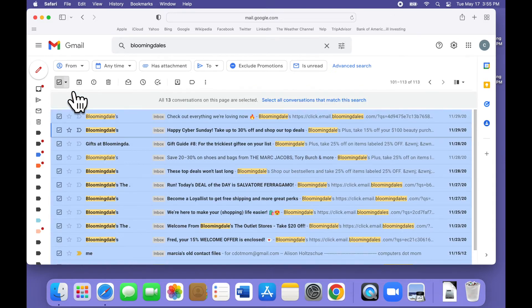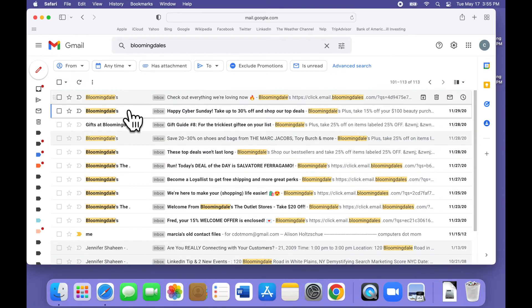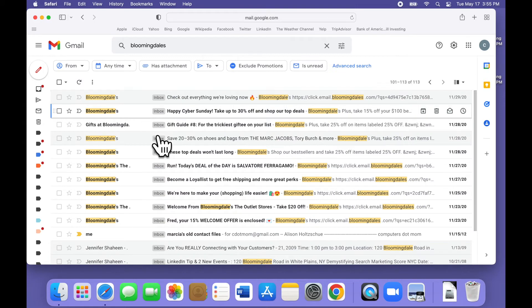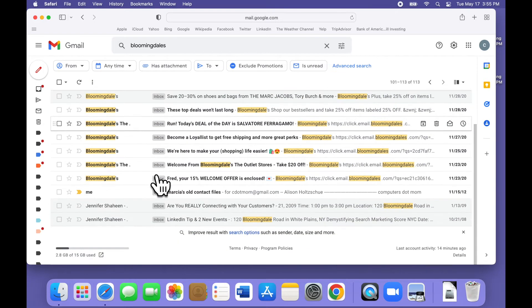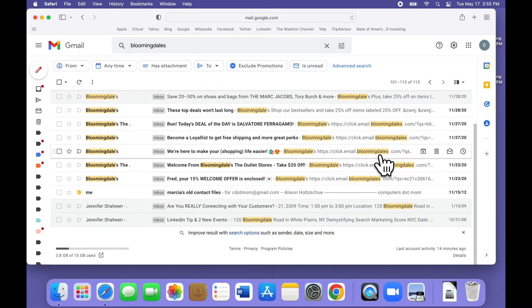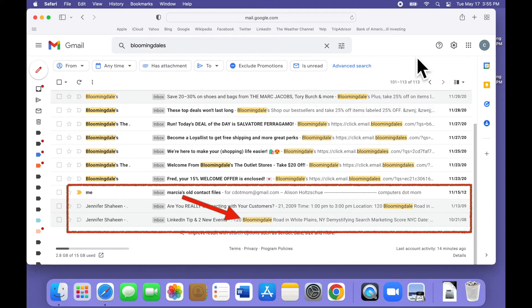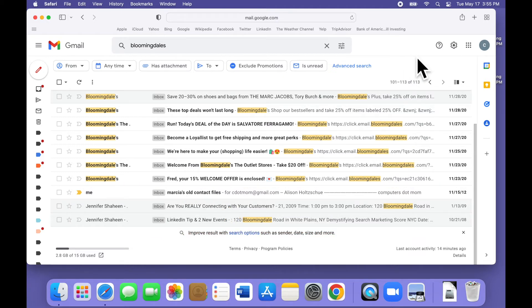But I've kind of intentionally led you astray here. There's a big problem with doing the cleanup this way. If you look closely, you can see that searching for the word Bloomingdale's turned up a bunch of email that is not from Bloomingdale's. These just happen to contain the word Bloomingdale's. So doing a word search and wholesale delete like that is not a good strategy because it's too easy to accidentally delete the wrong stuff.